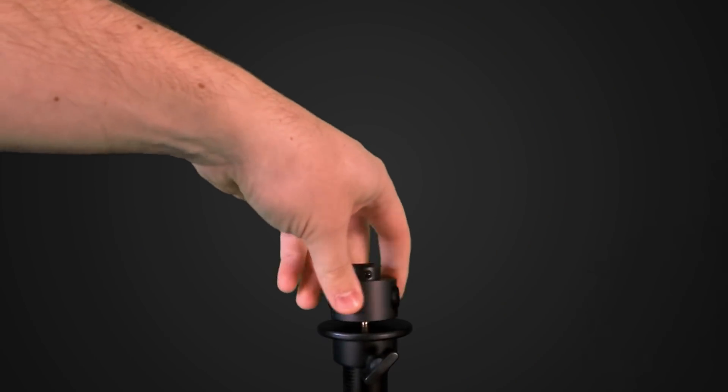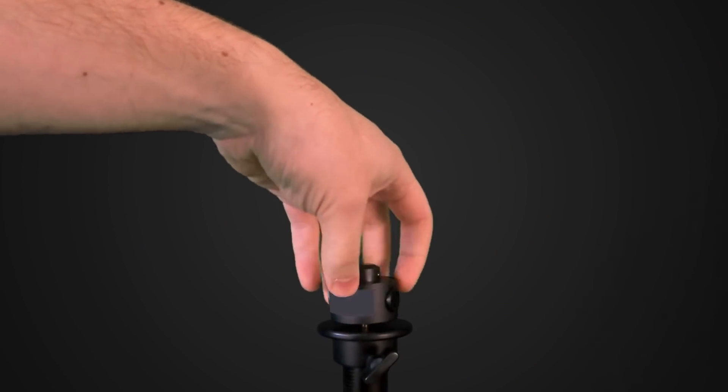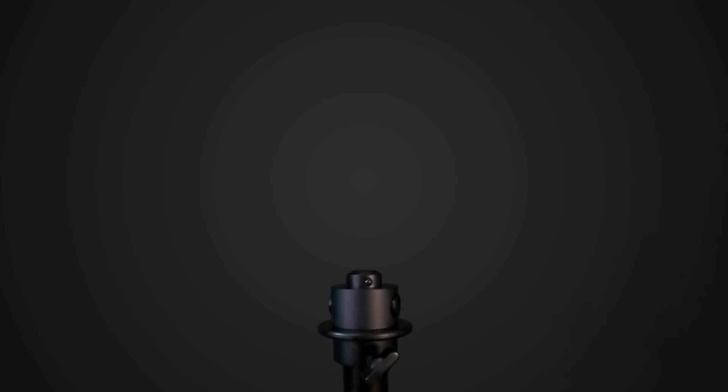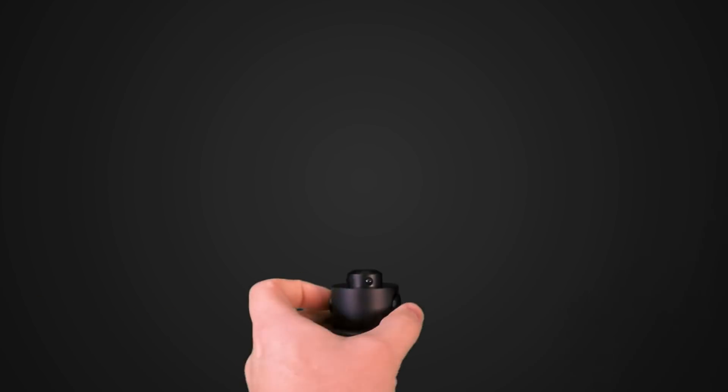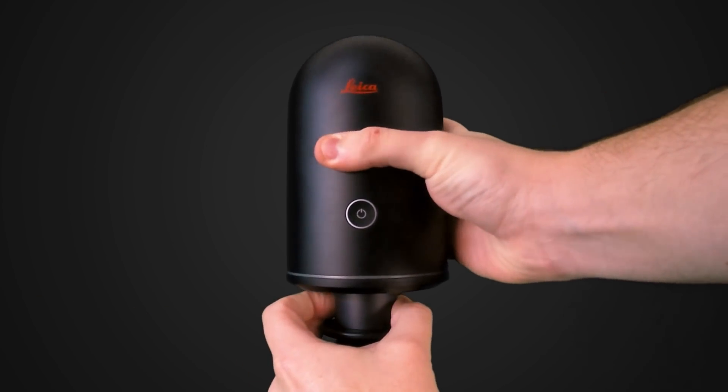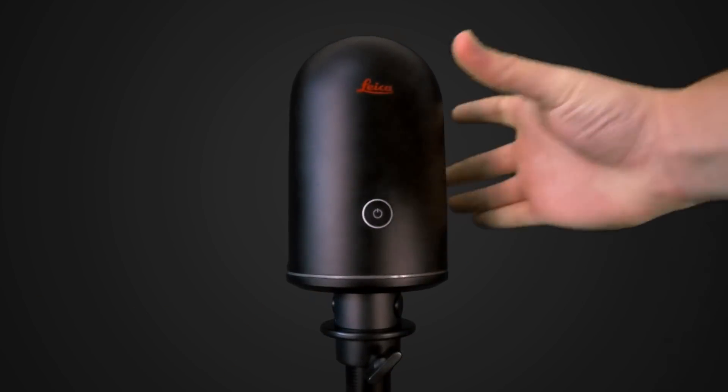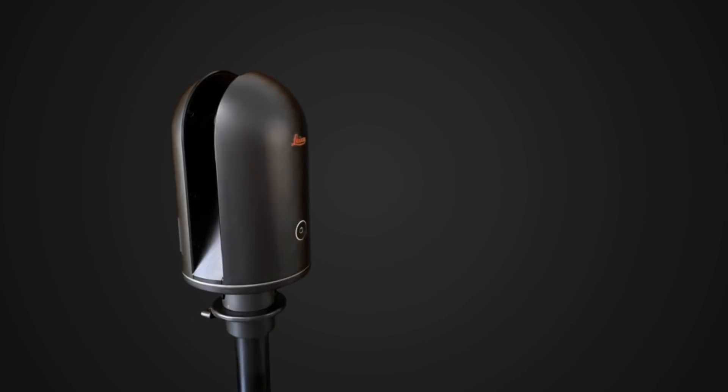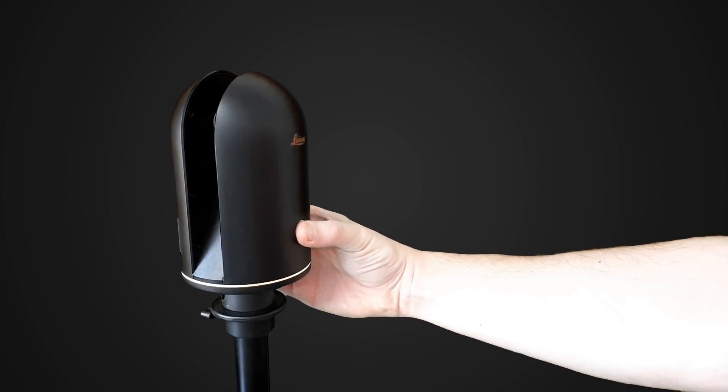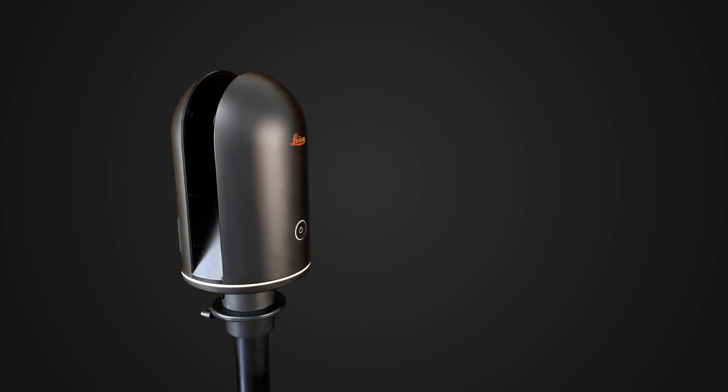The BLK360 comes with a special adapter that screws onto any tripod with a standard camera mount. The adapter has a quick release mechanism for attaching or removing the scanner easily. Turn the scanner on by pressing the power button until the ring begins to flash yellow. When fully booted, the ring will turn solid green and is ready to go.